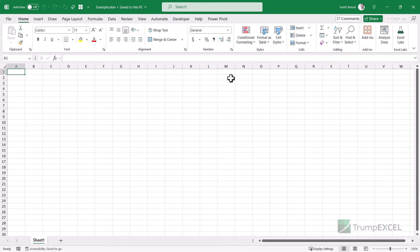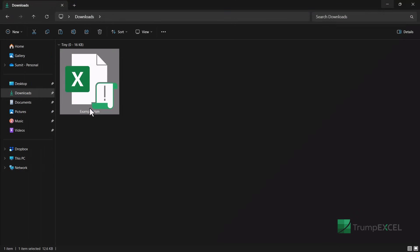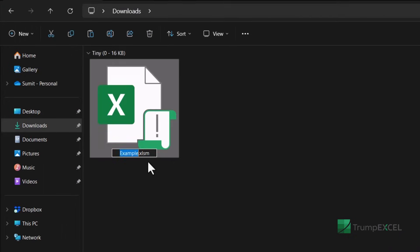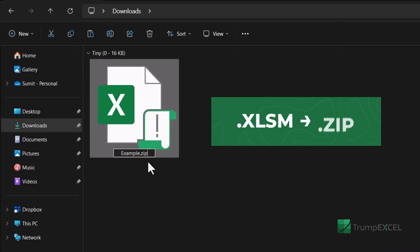So what I'm going to do is close this Excel file and go to the folder that has this Excel file and change the extension from .xlsm to zip. And now when I hit enter,